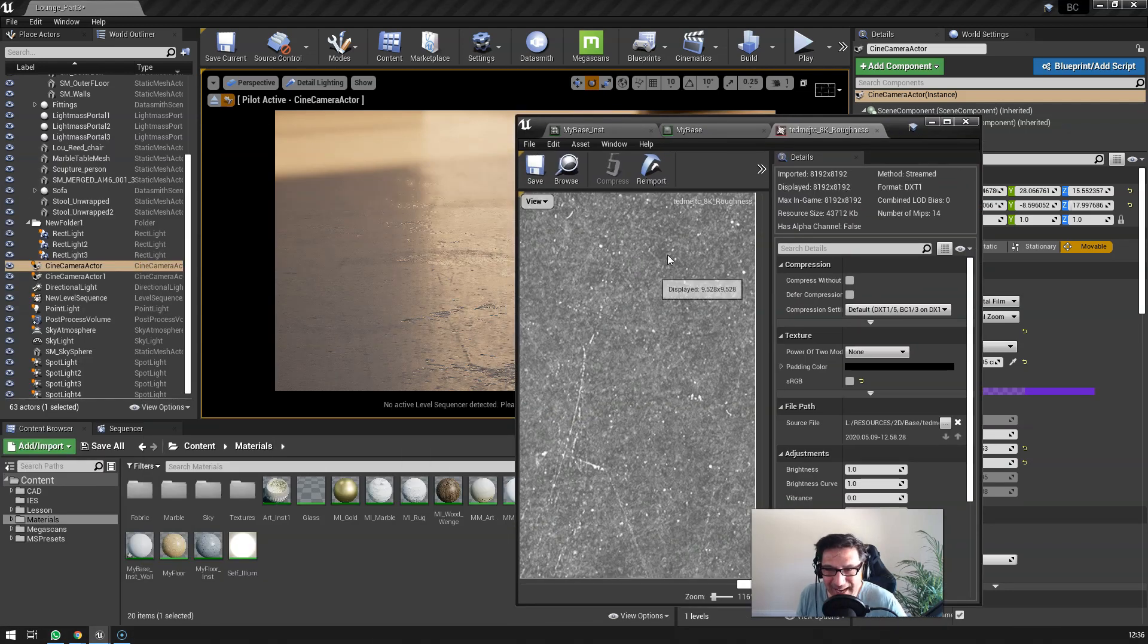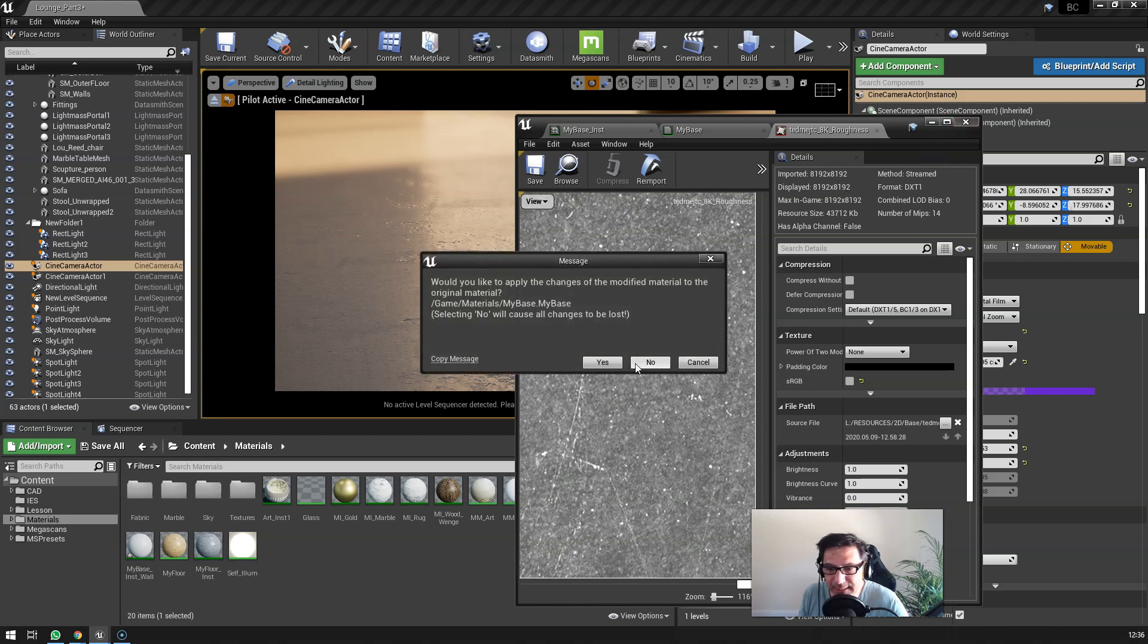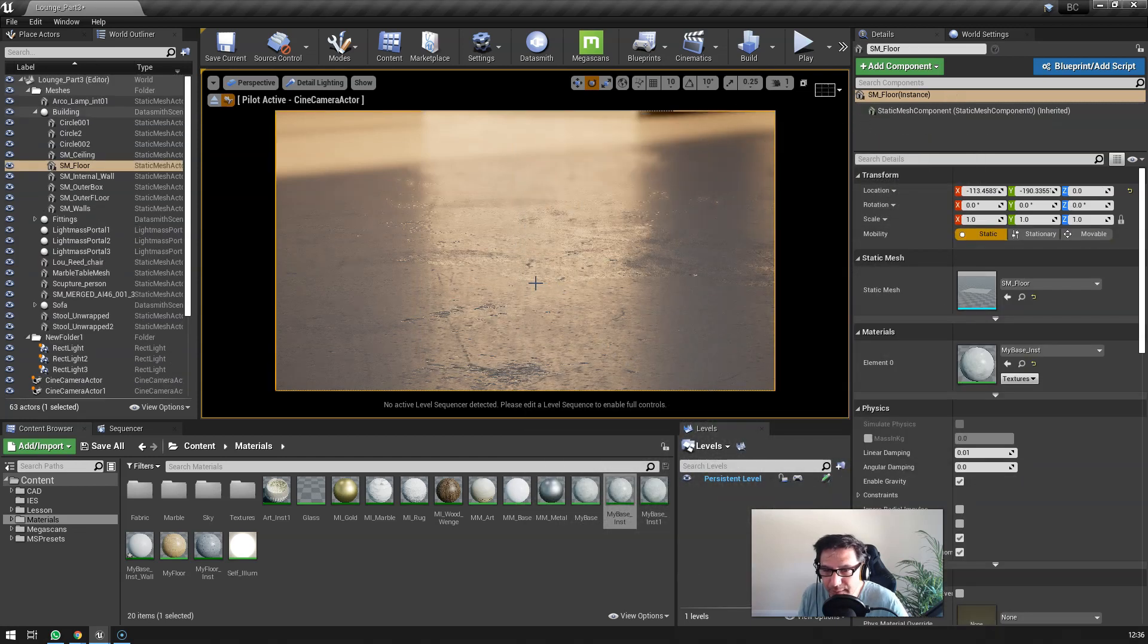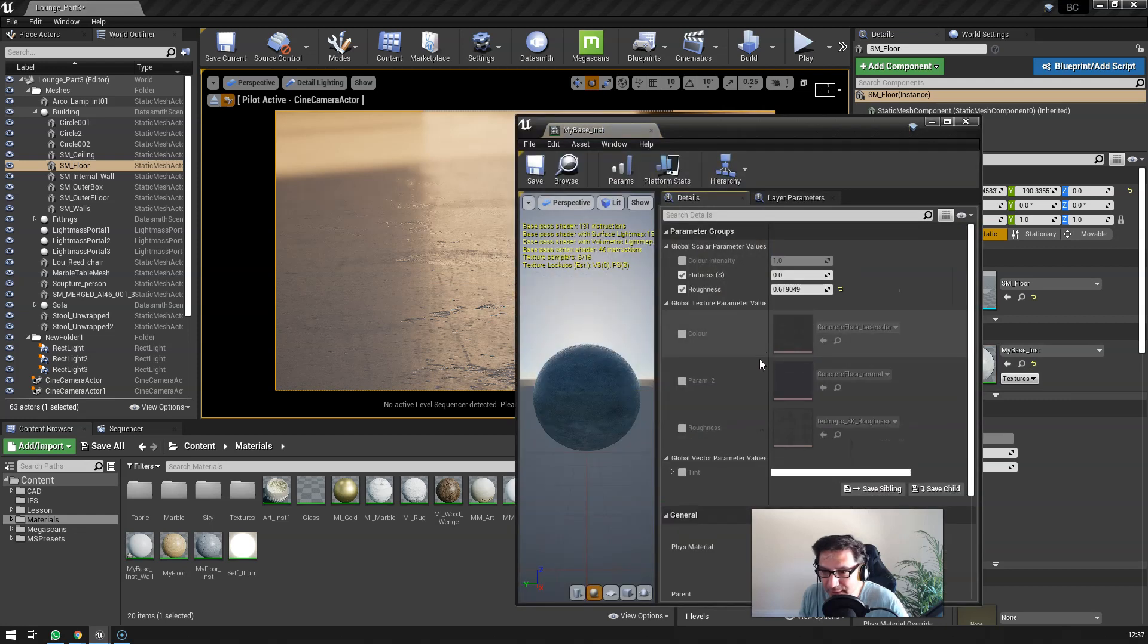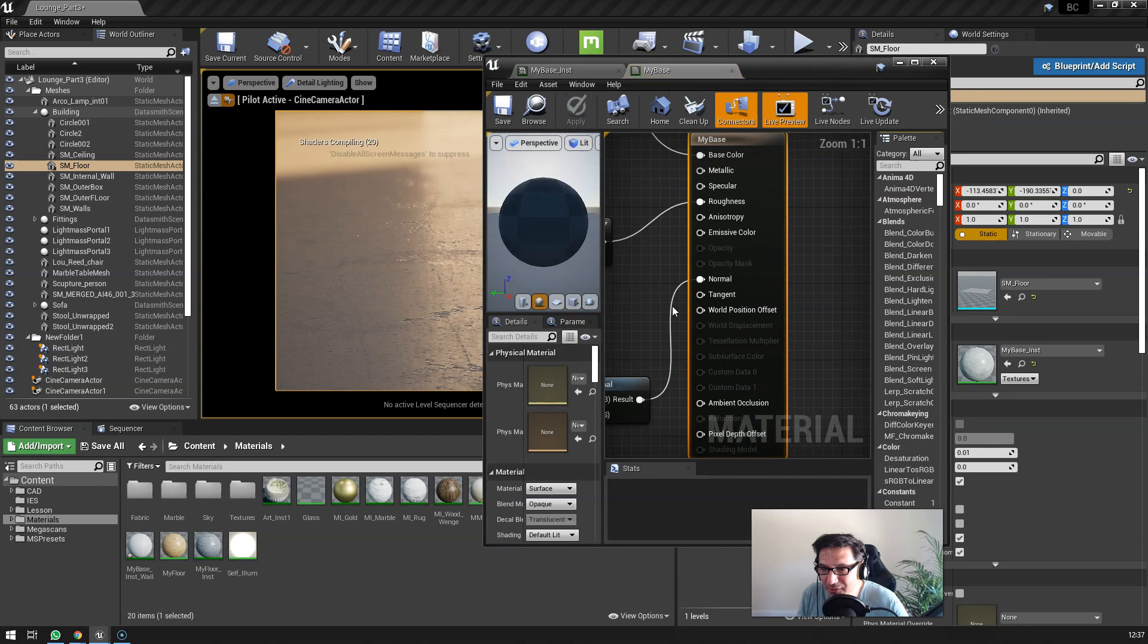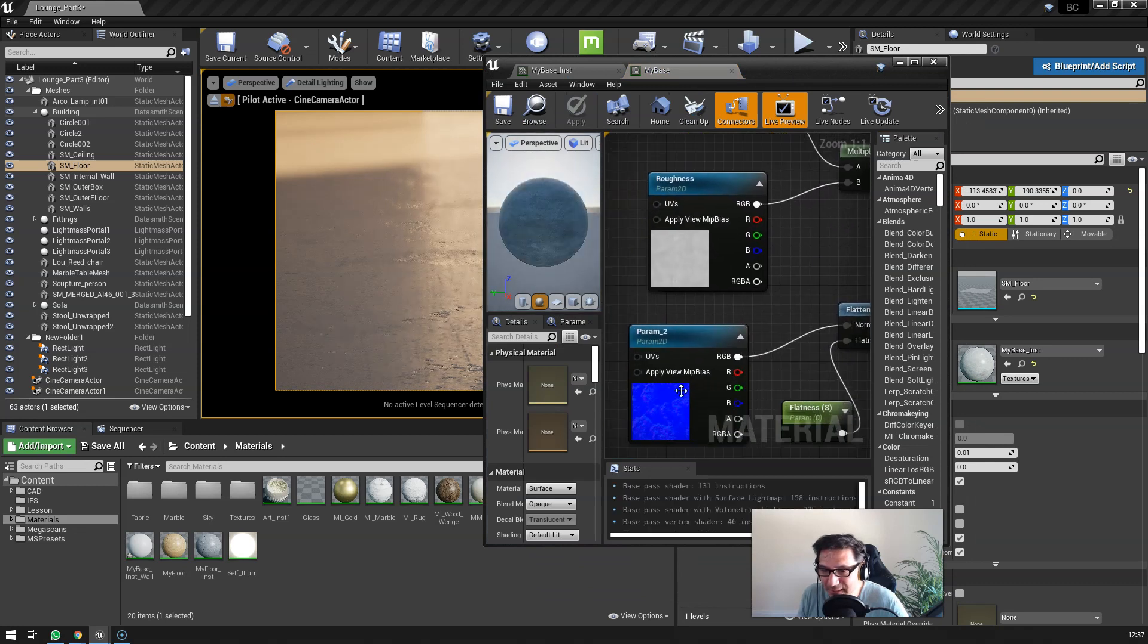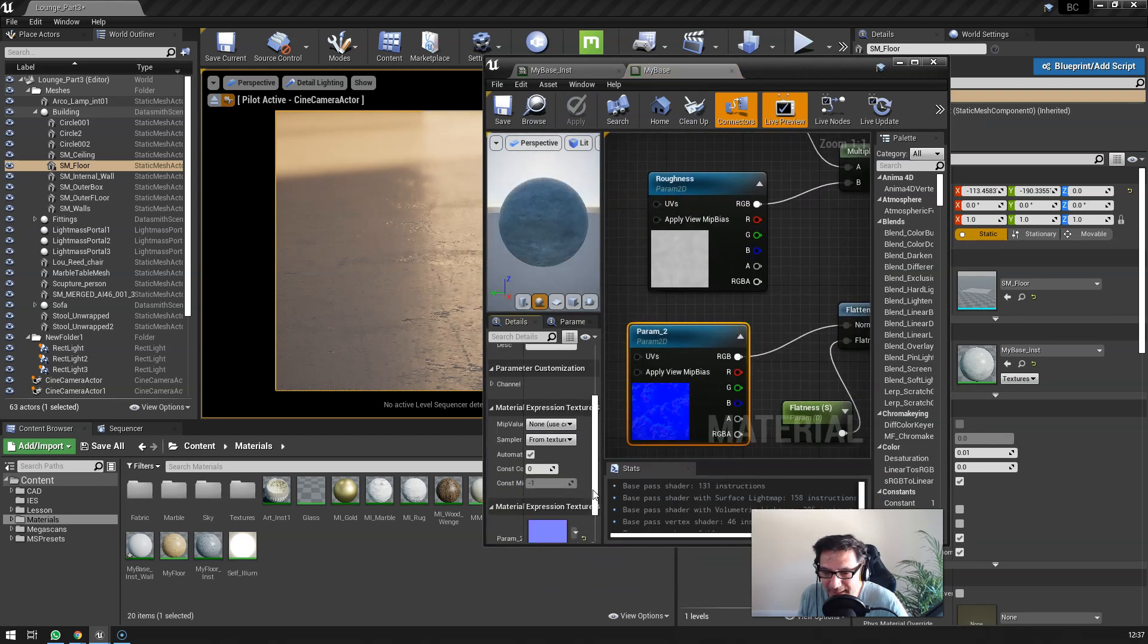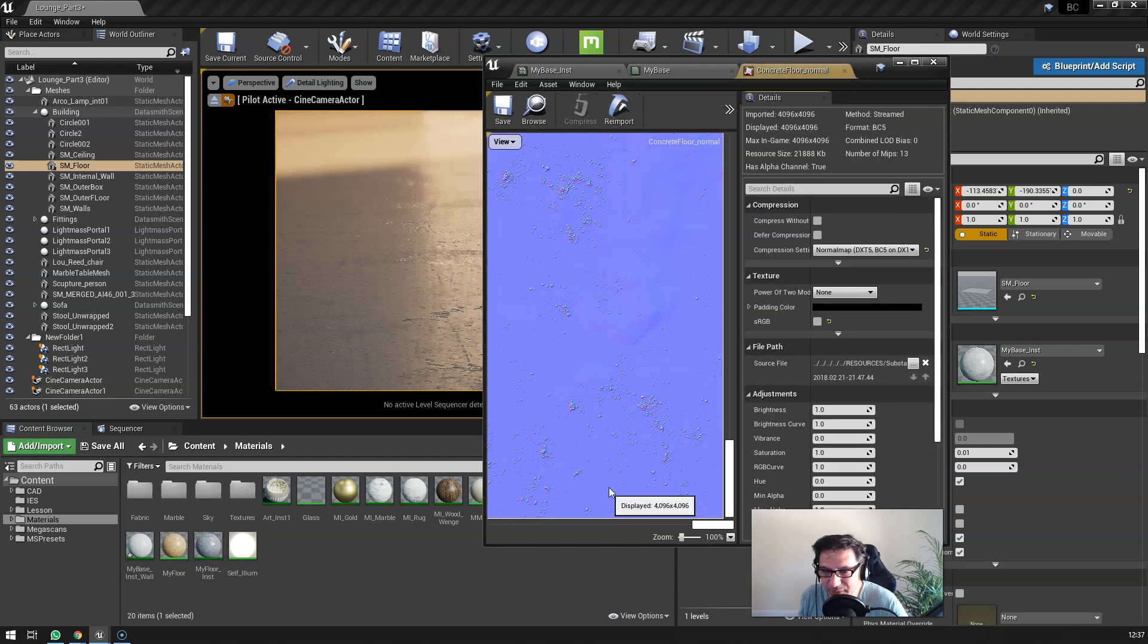And then so here this 8K image and the normal itself, this one - so if I jump back in here, sorry to open and close all these windows, but that's just how it works.